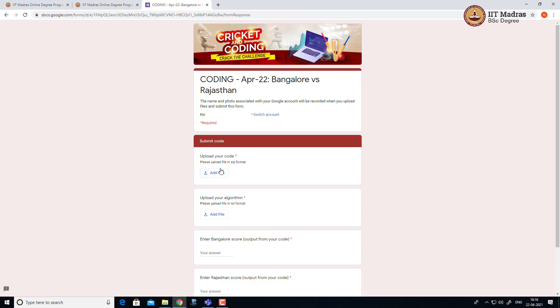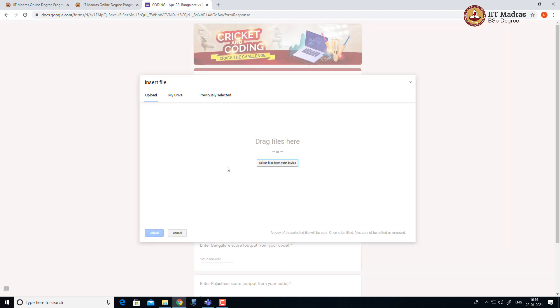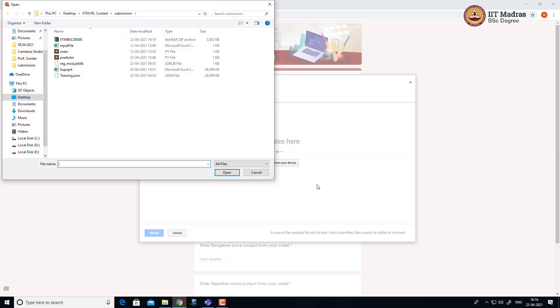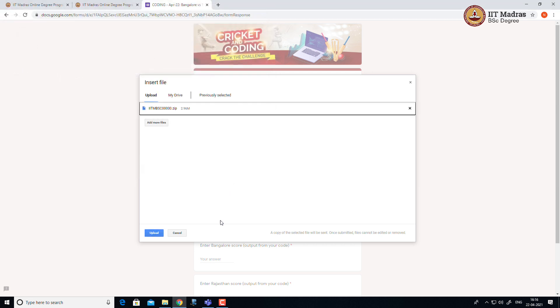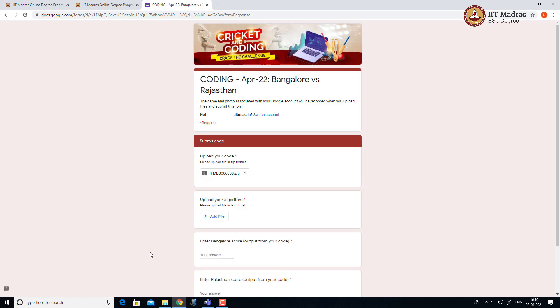Then submit your code in the upload your code link. Click and choose your zip file and open upload.